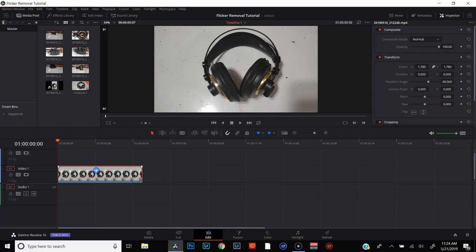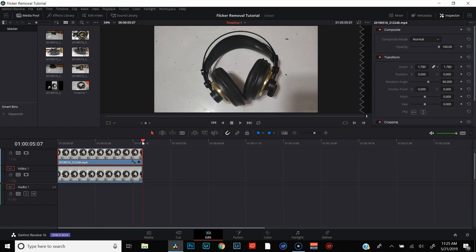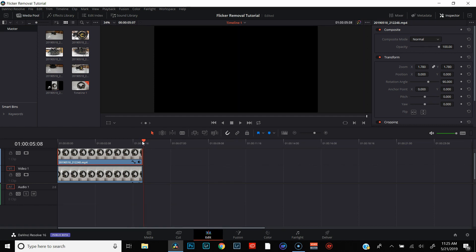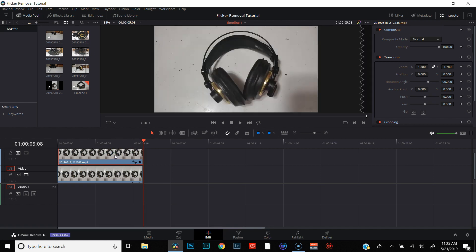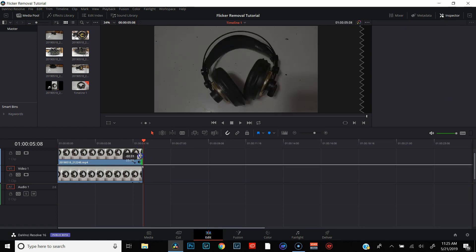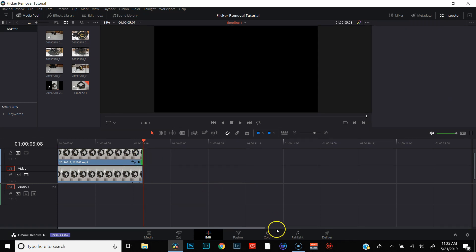So what we're gonna do is make sure our clip is highlighted. We're gonna hold down alt, click on the clip, and drag it up to a new video track. Next, we're gonna put our playhead at the end of the clip, hit the right arrow on our keypad to move the playhead over one frame, then drag that clip over till it hits the playhead. Then we're gonna change the opacity of that top clip to 50%. Last, we'll just drag the end of that top clip back so everything's lined up, export it, and this is what it looks like now.